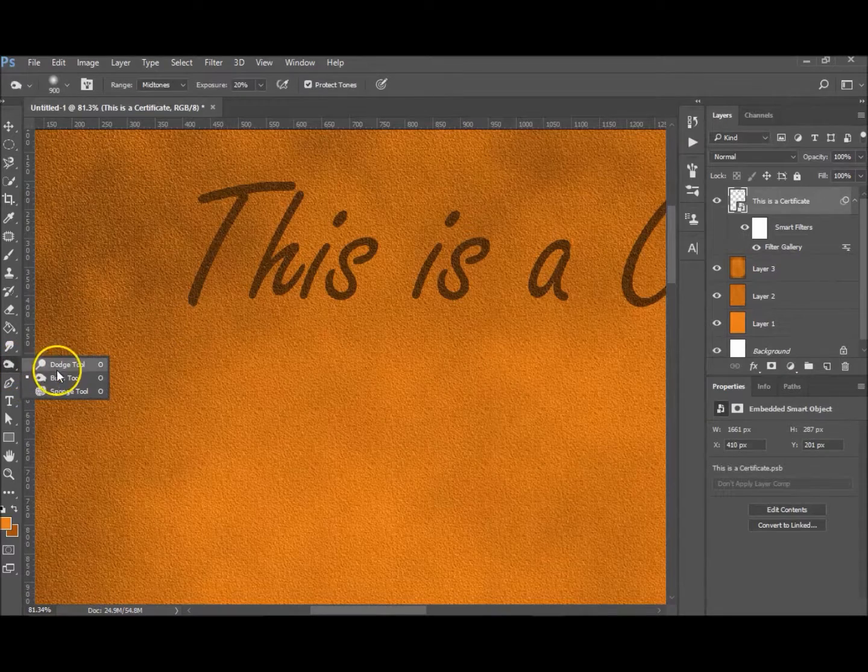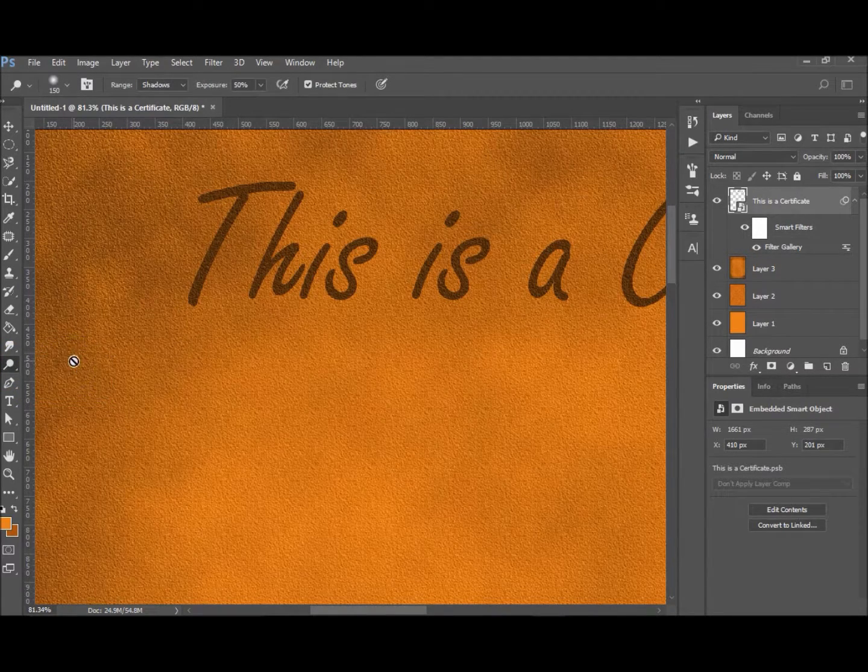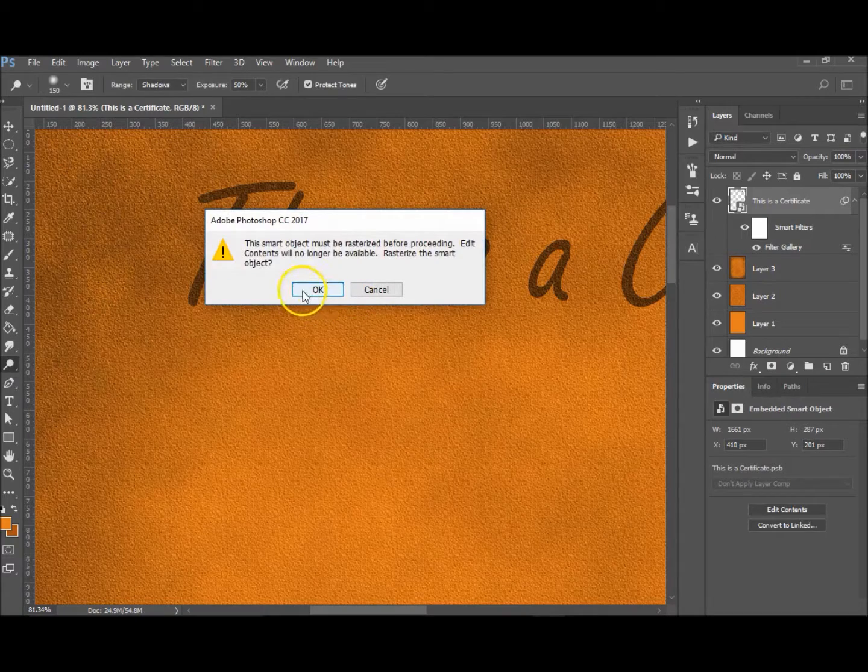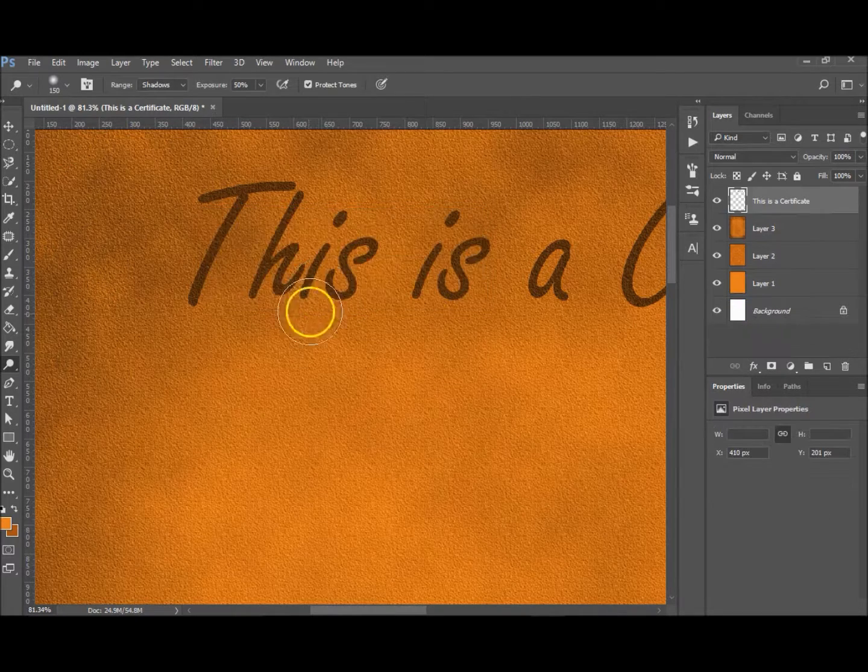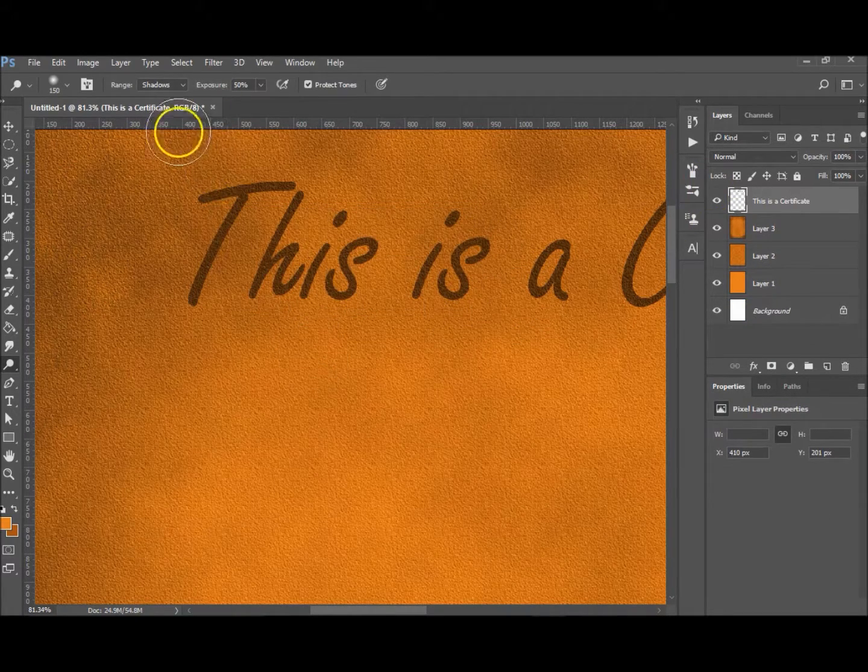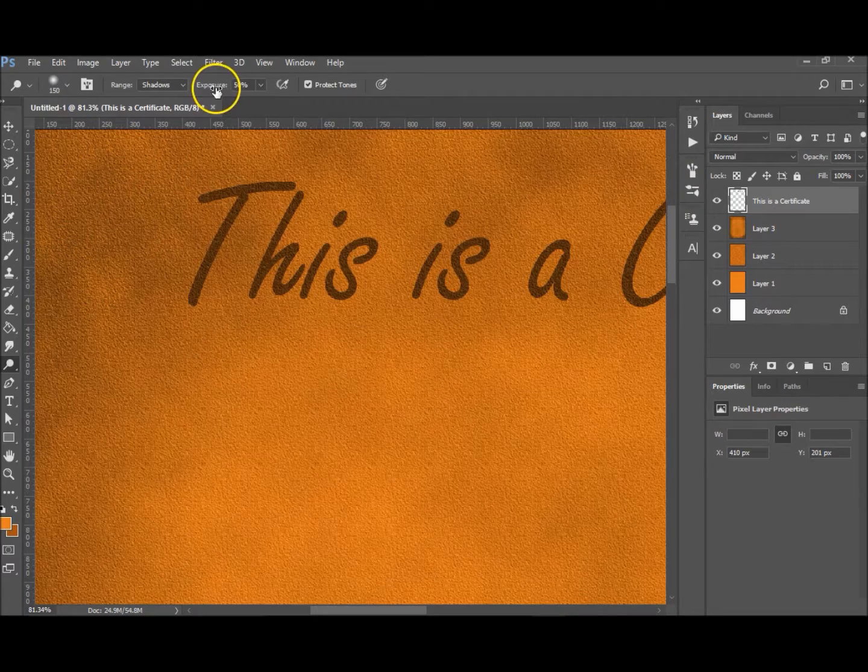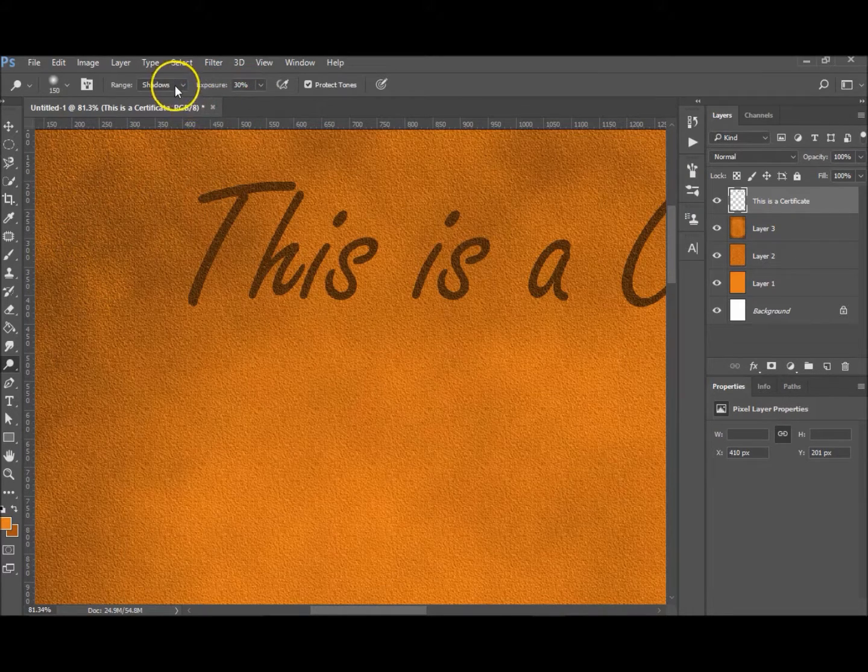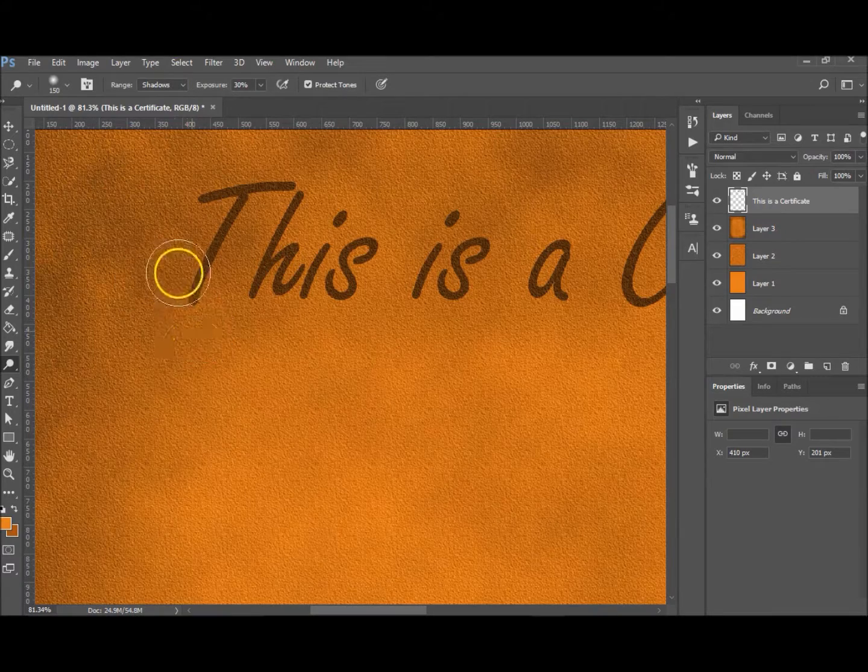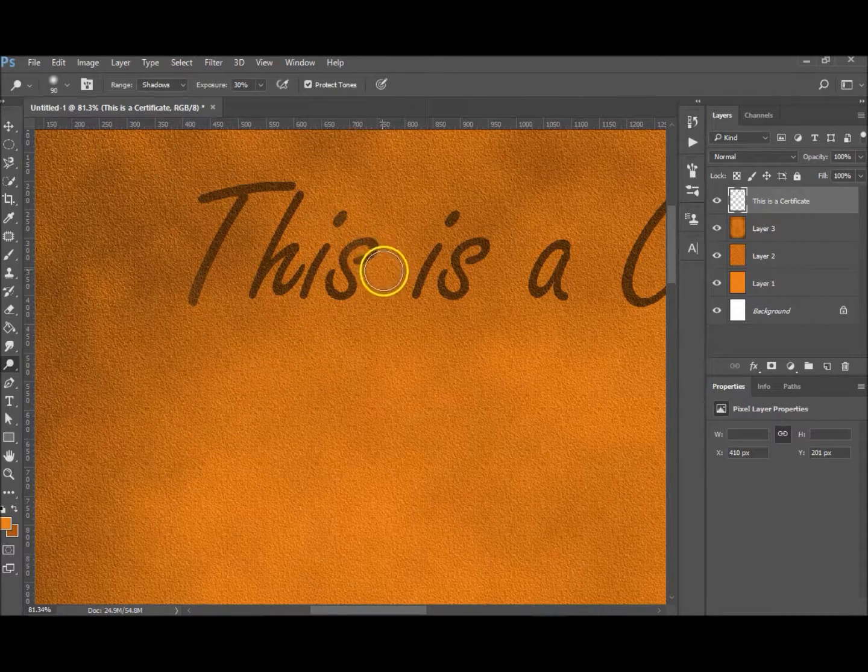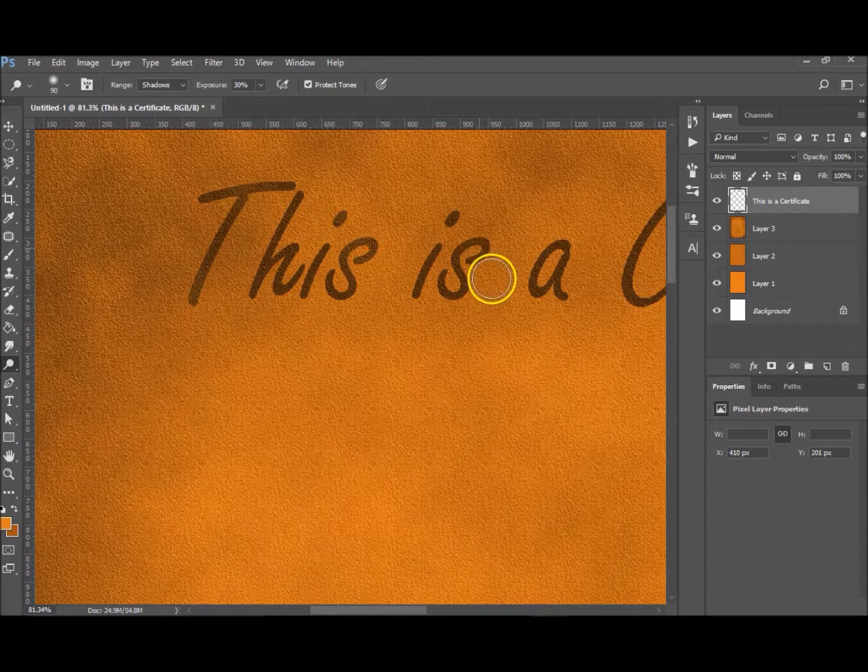And if you really want to go the extra mile, go to the Dodge tool—and it's just going to say we can't do that—rasterize. Okay, and you want to have the exposure, let's say, about 30%. You want to target the shadows, just maybe occasionally give it a quick stripe just over it, just to lighten up a few places, just like that.